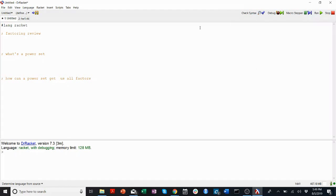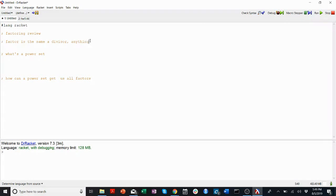So first some quick factoring review. A factor is the same as a divisor — it is anything that divides a given number with no remainder.